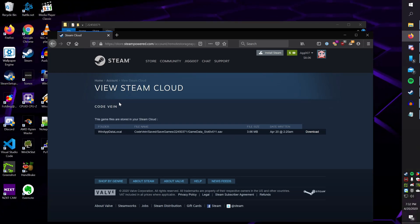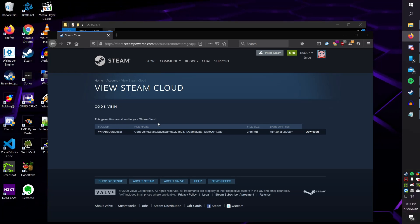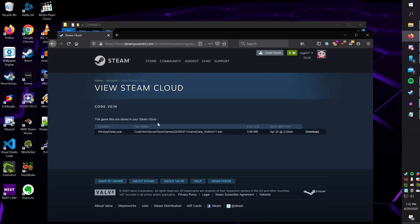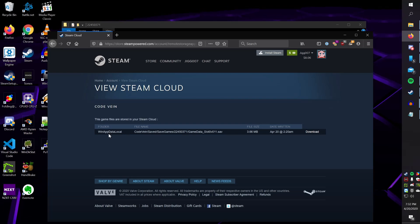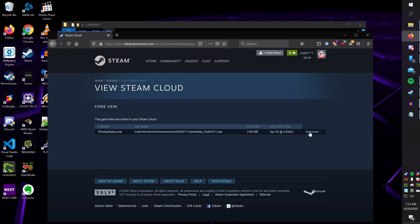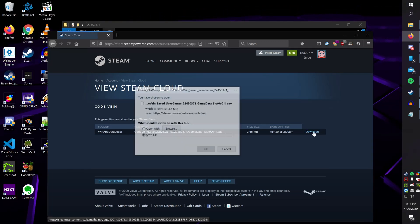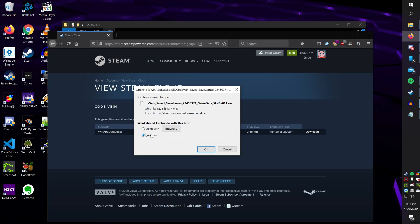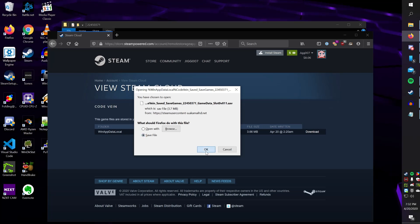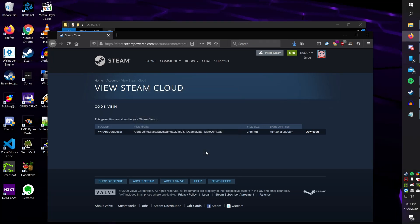So it'll show you all instances of it. As far as I'm aware, Steam Cloud does not have a version history, so it'll only be this guy right here. If we click Download, it's going to save it, and we're just going to click OK.